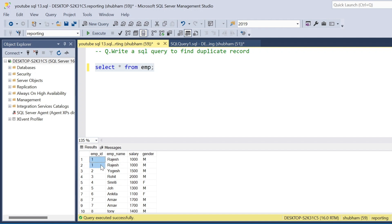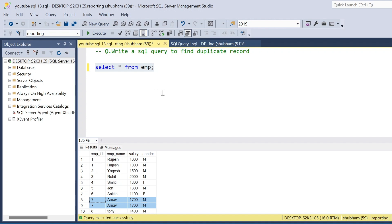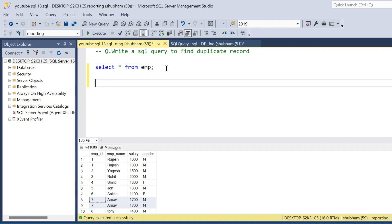If you go through the data, employee ID one appears two times, so this record is a duplicate. Employee ID seven is also duplicate. I'll show you how you can find duplicate records in multiple ways.